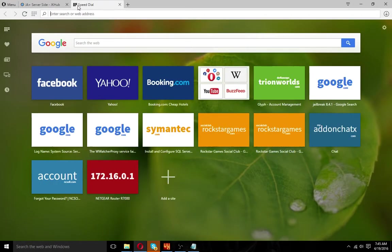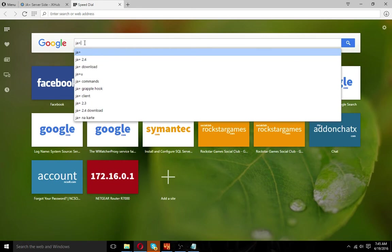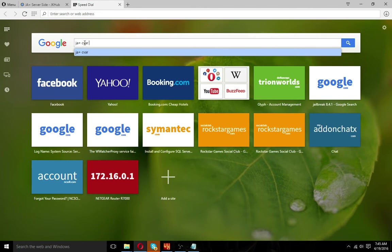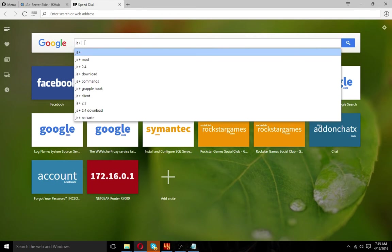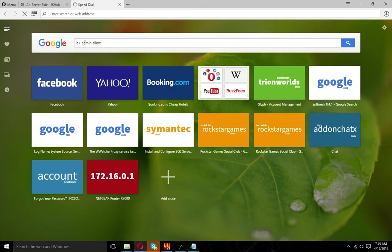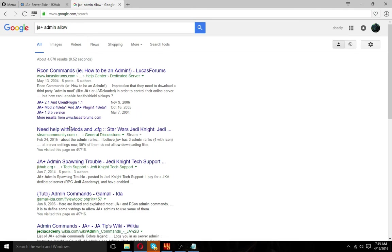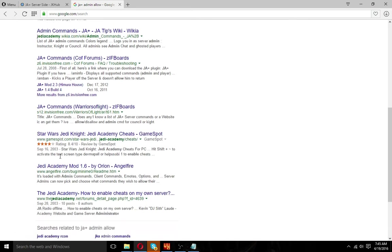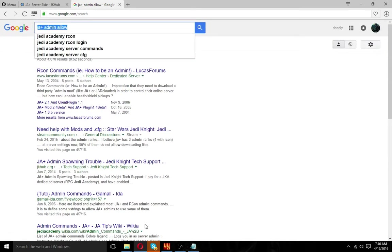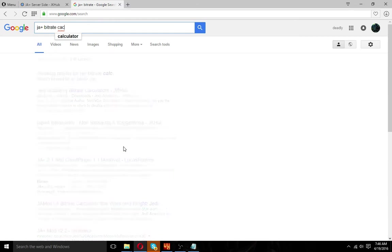So what you do — go to Google, or if you're using Opera just click the address bar. Type in 'japlus cvar numbers,' or you can type in 'admin allow.' When it loads, look for something like JAWA or similar sites because they have a link you can use. What we'll do is search 'japlus bitrate calculator' and that'll come up. You can use this to get everything proper with the force and all that — like if you want only sabers, you can use the bitrate calculator.